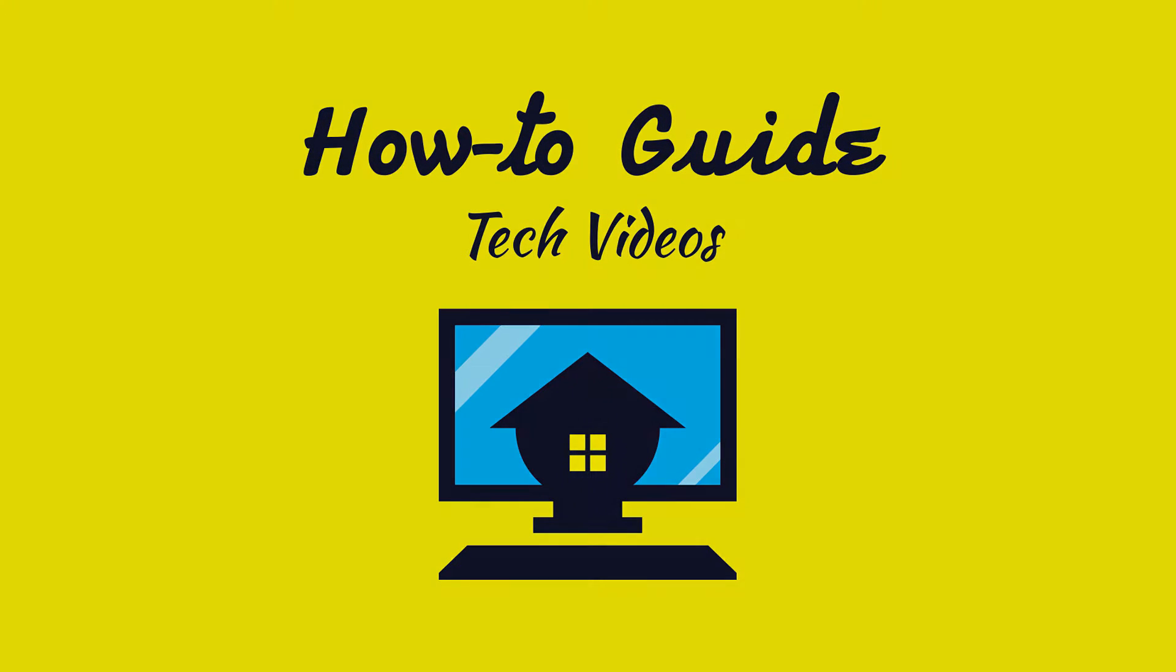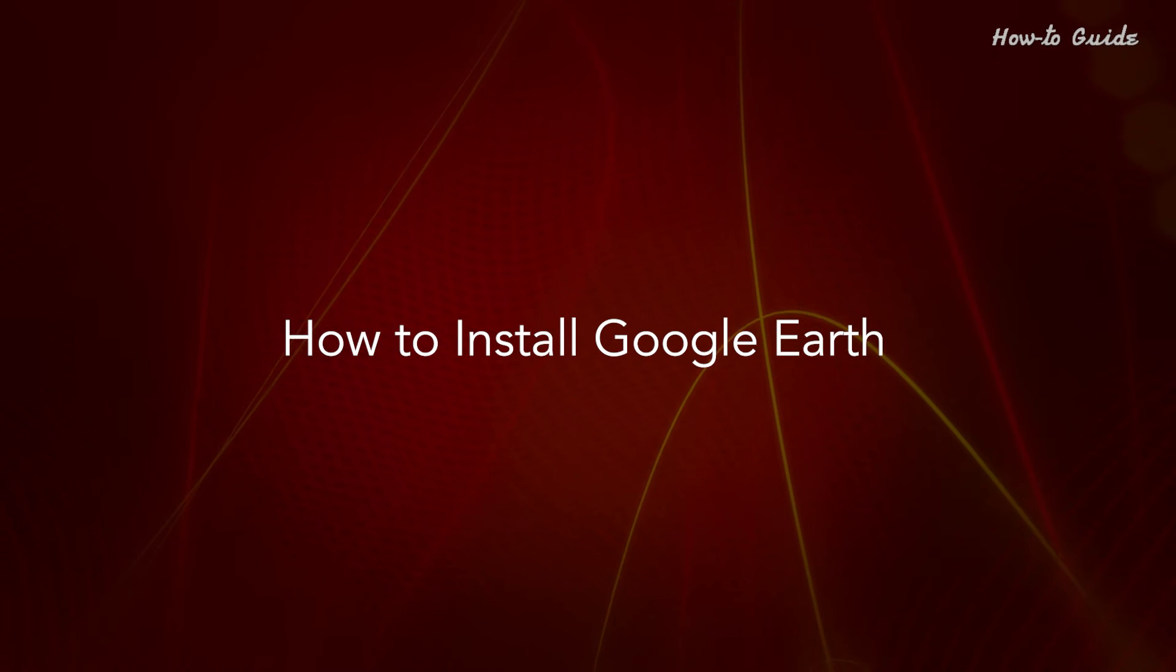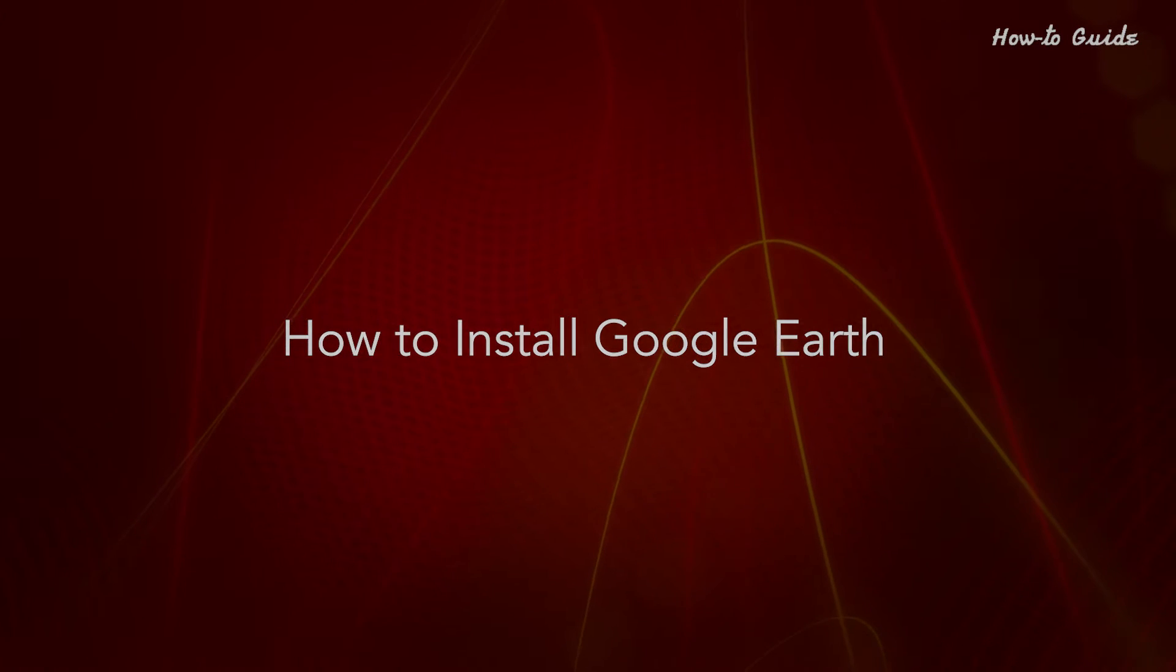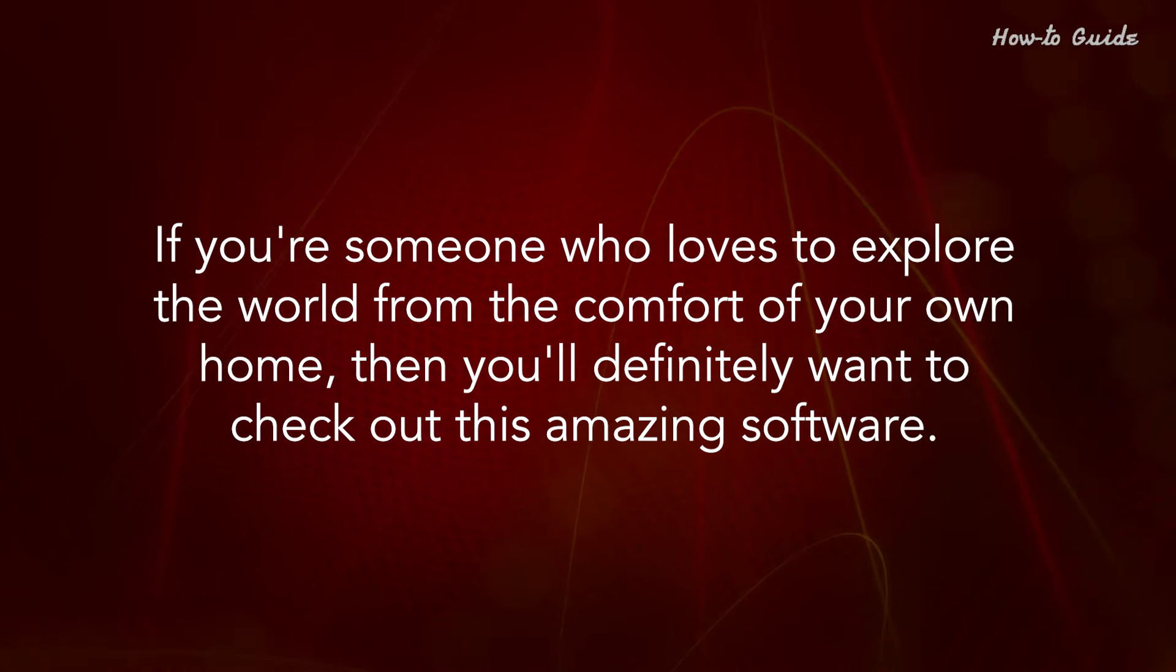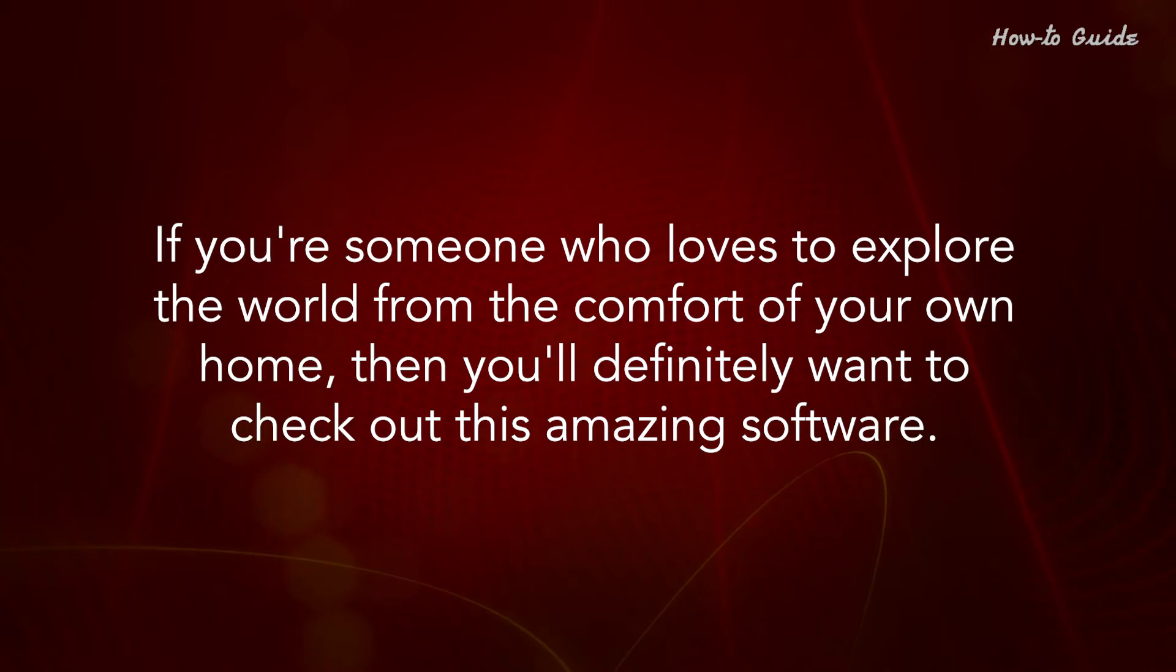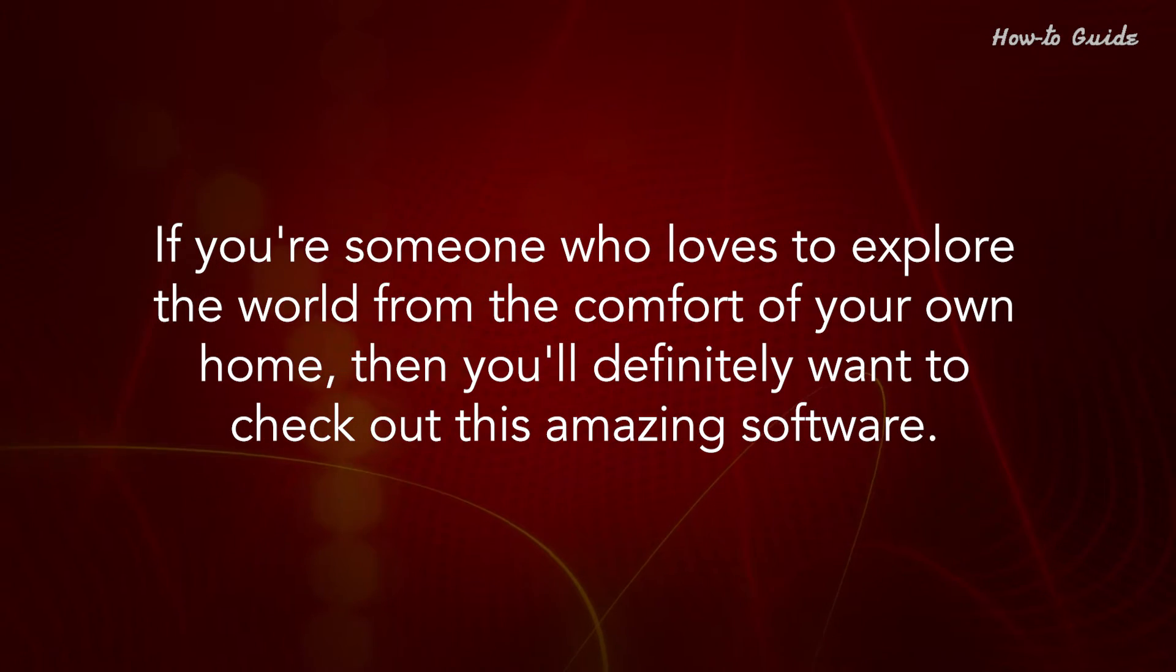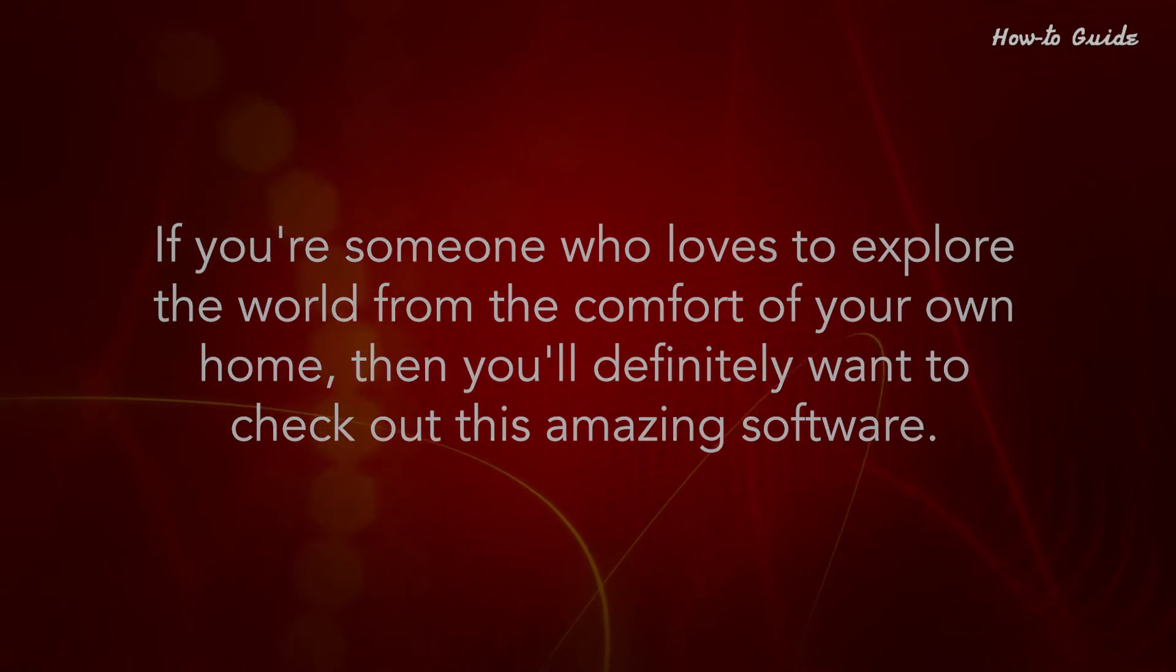Welcome to this tutorial. How to install Google Earth. If you're someone who loves to explore the world from the comfort of your own home, then you'll definitely want to check out this amazing software.